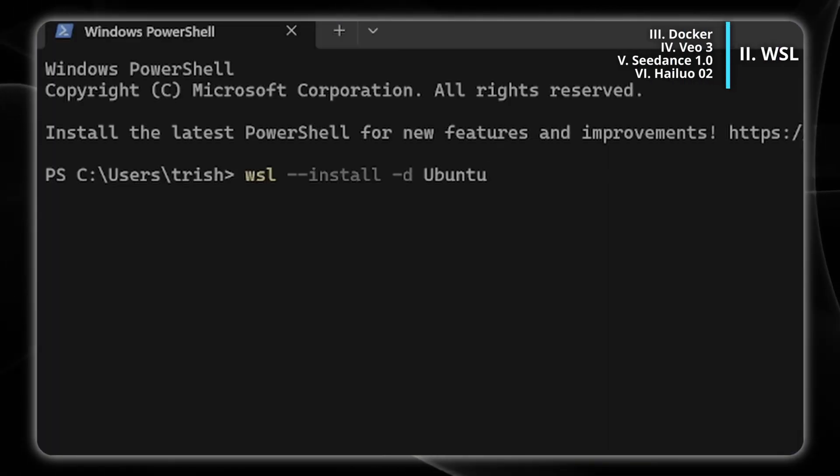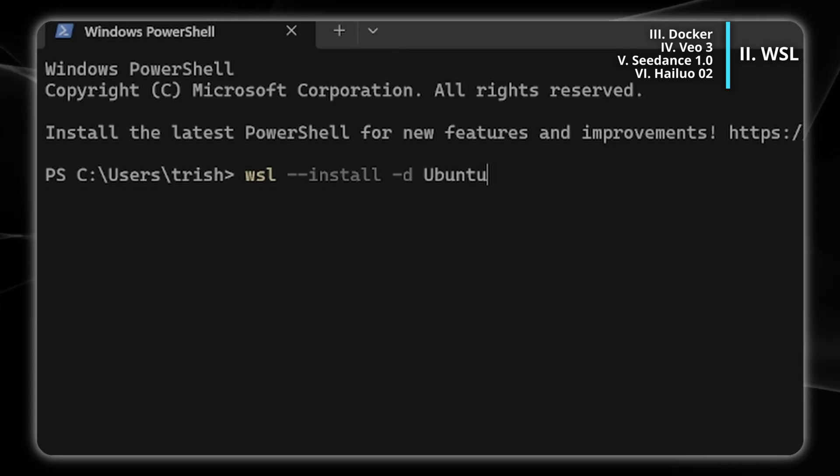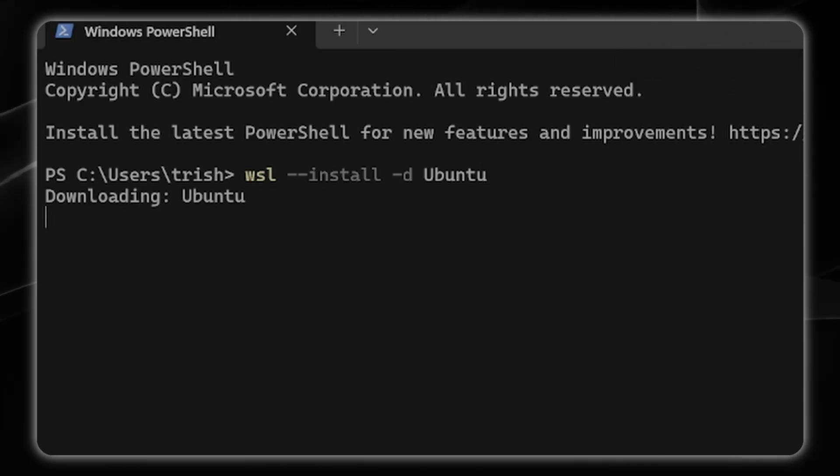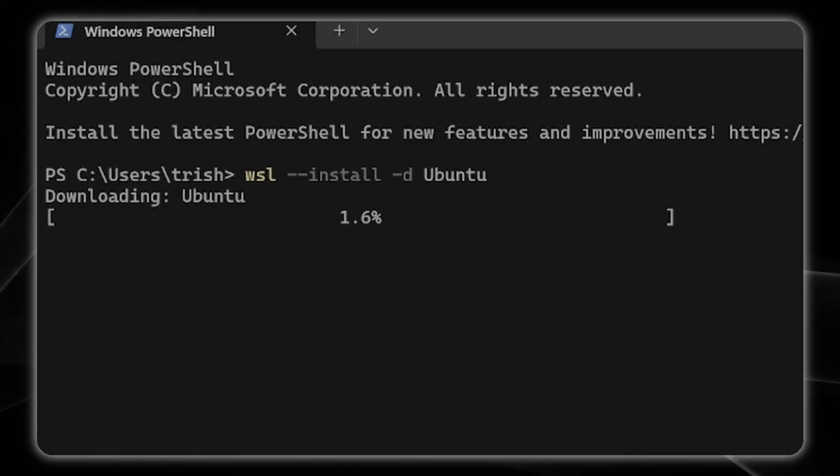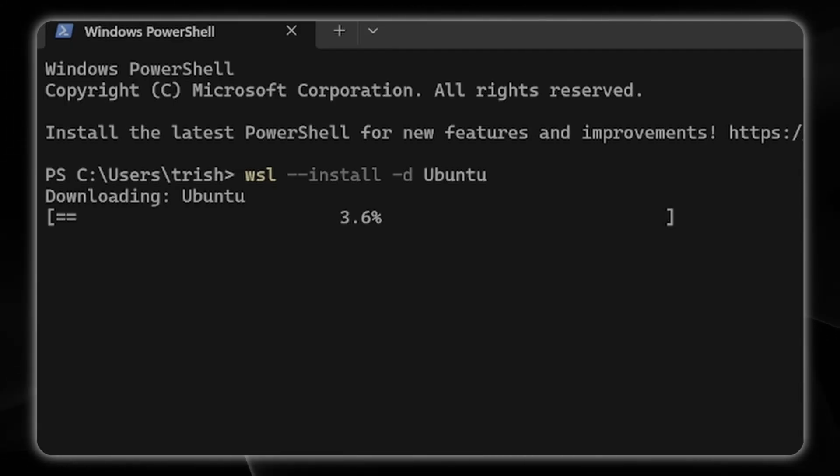First you're just going to open up your Windows PowerShell and type in WSL install d Ubuntu. It's going to download the latest version of WSL and Ubuntu 22.04.